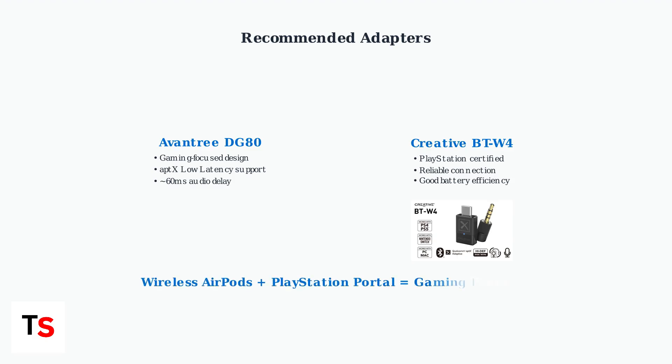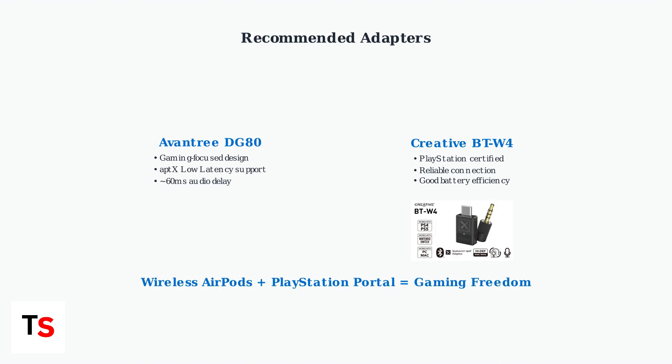This Bluetooth adapter method provides the best balance of wireless convenience and audio quality for PlayStation Portal users who want to use their AirPods for gaming.